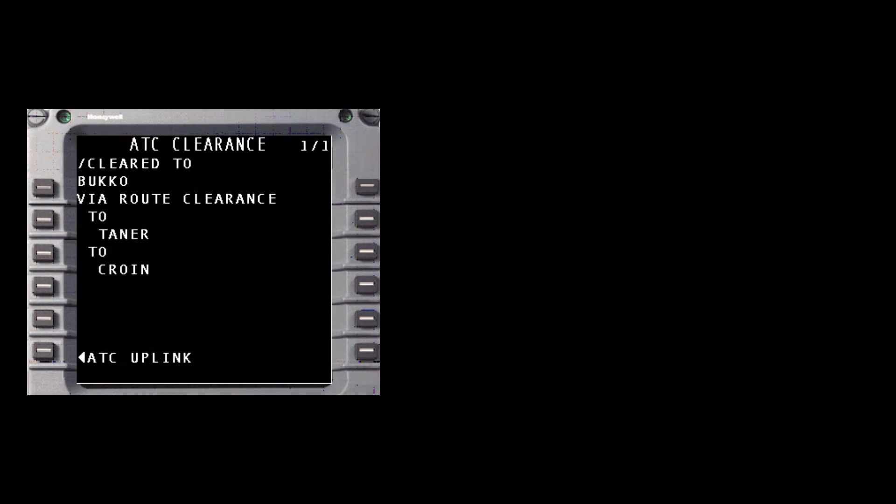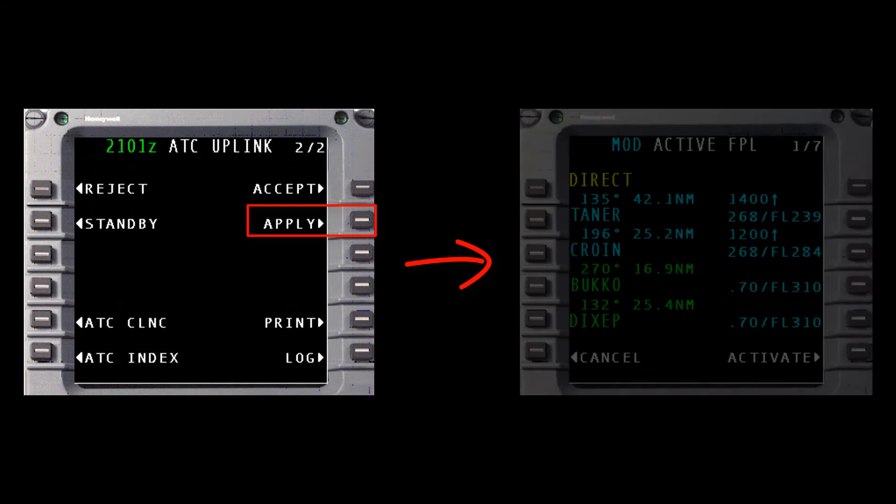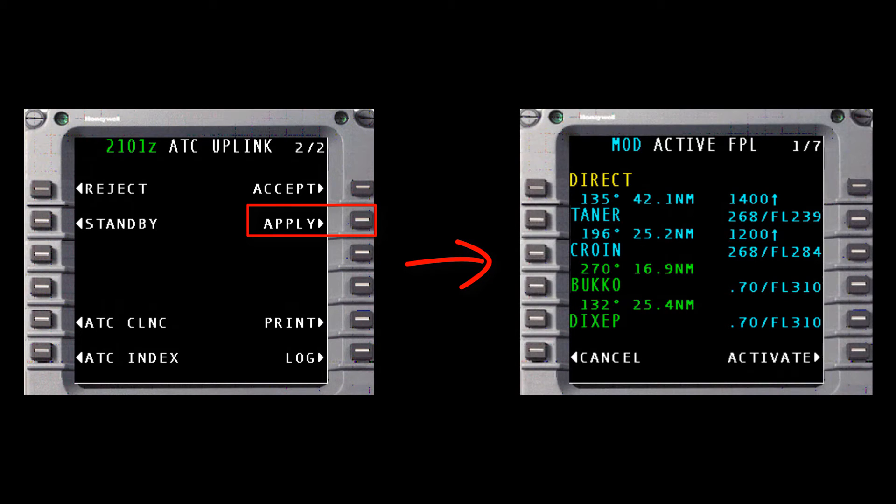To load this clearance into the active flight plan, return back to the ATC uplink message and select the Apply prompt on the last page of the message. This creates a modified flight plan with the new routing to Bucco.